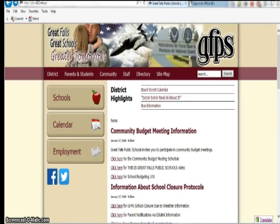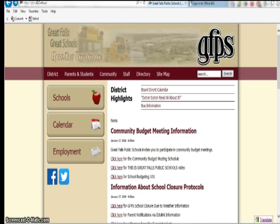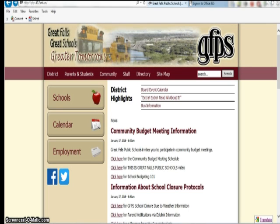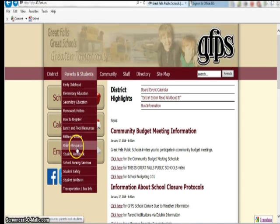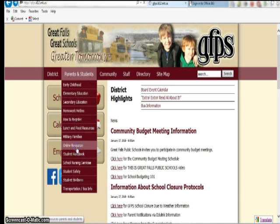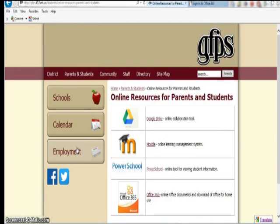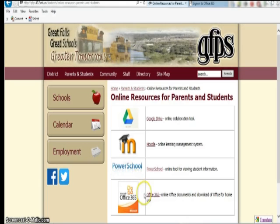This tutorial is for using Office 365 online. Login to Office 365 by accessing the Great Falls Public Schools website, selecting Parents and Students, and then Online Resources. Click on the link for Office 365.